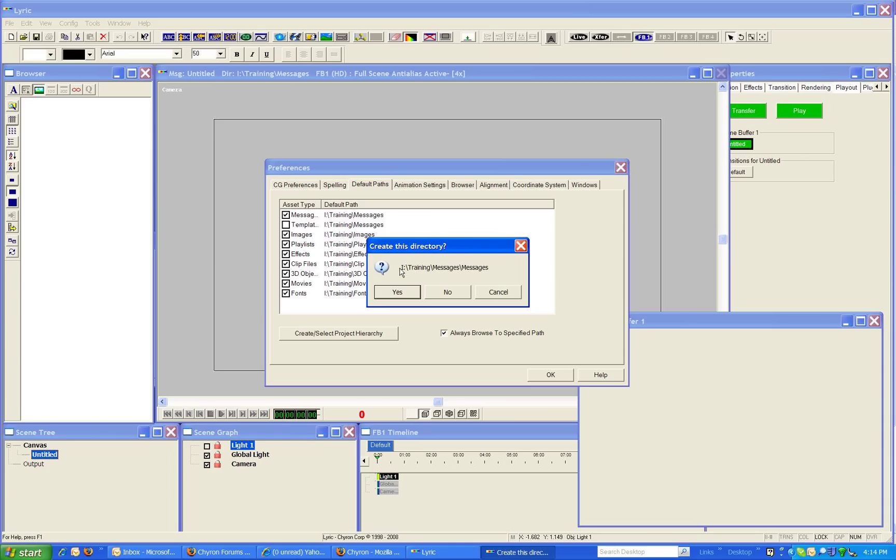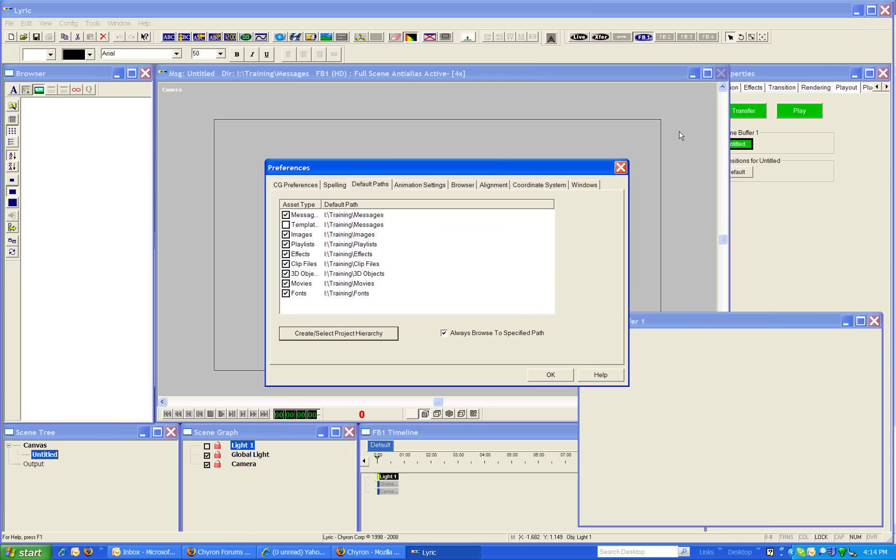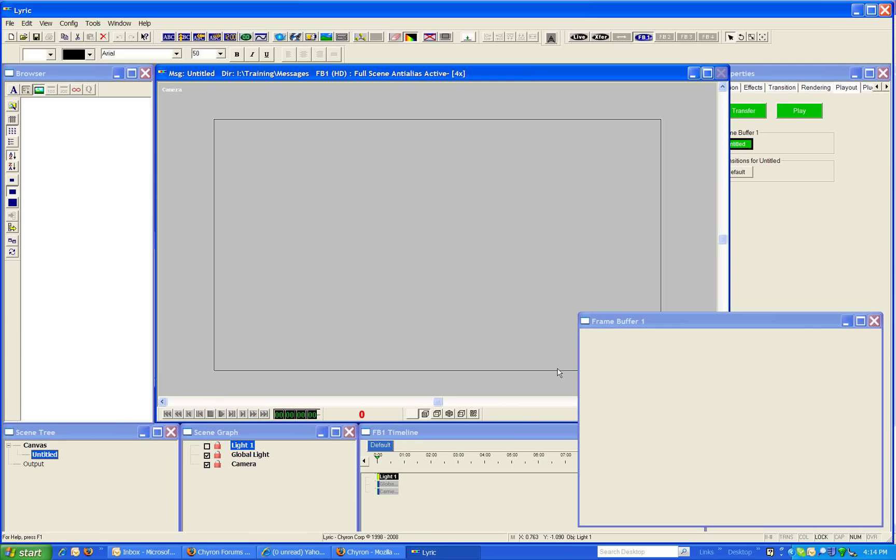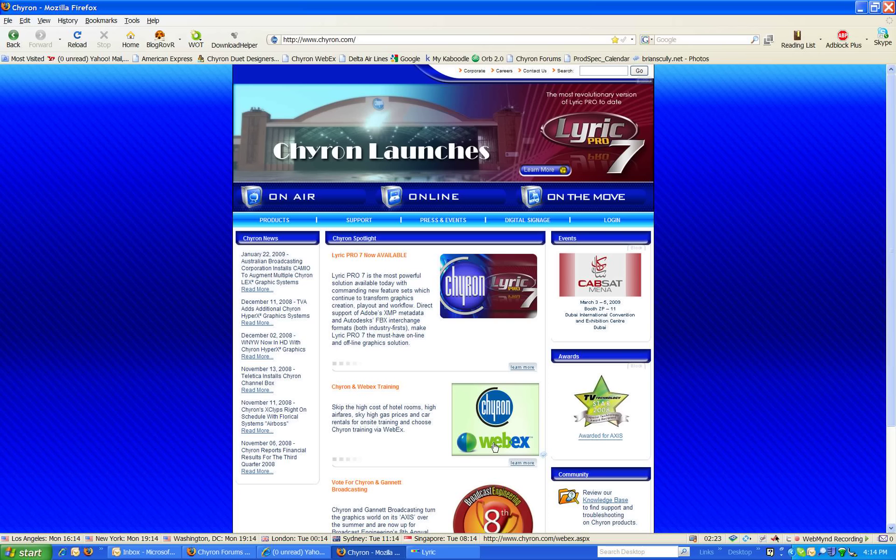It shouldn't ask you this more than once. The first time yes, but after that if it's asking you if you want to create directories you've done something wrong. Hope that helps. Good luck and happy Chironing.